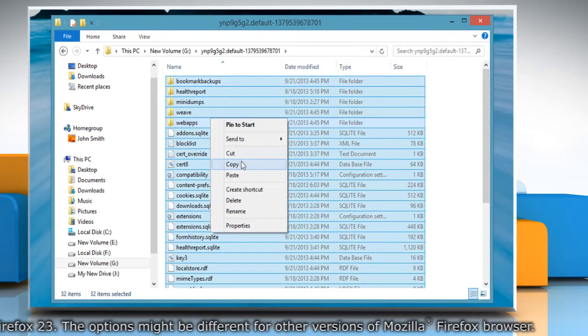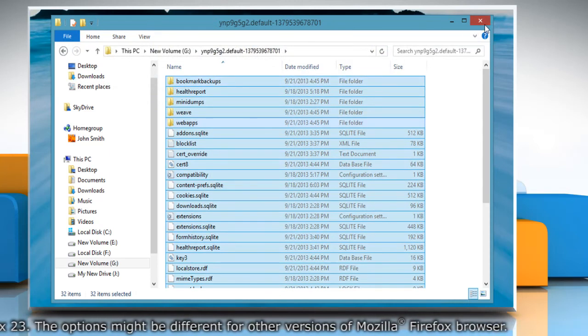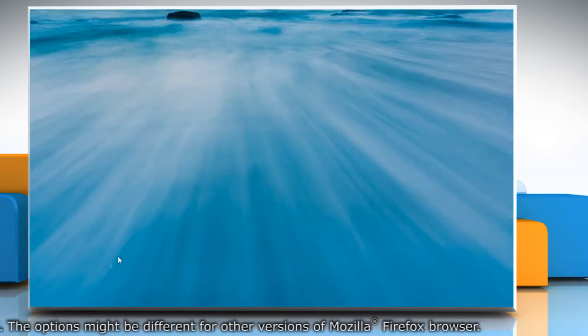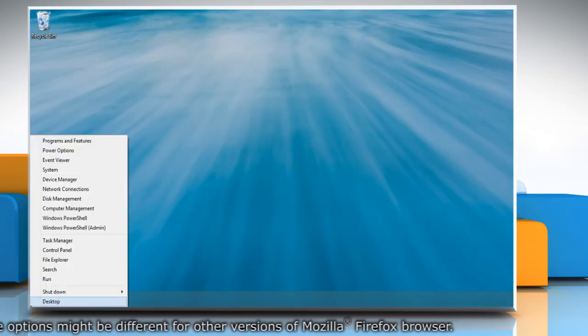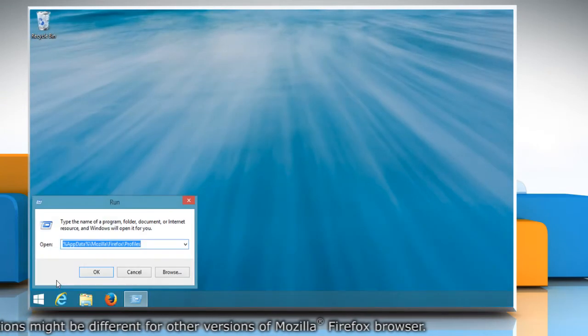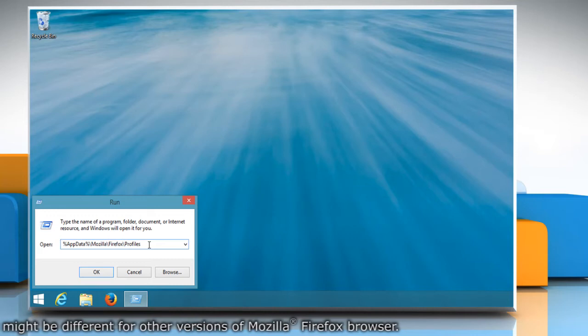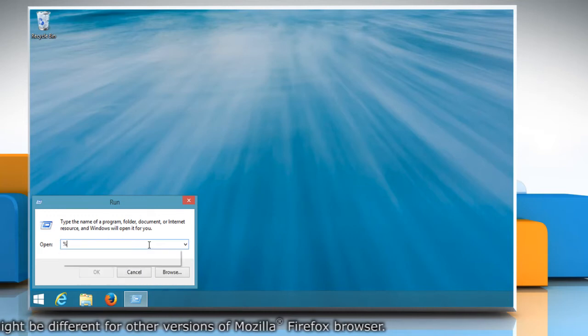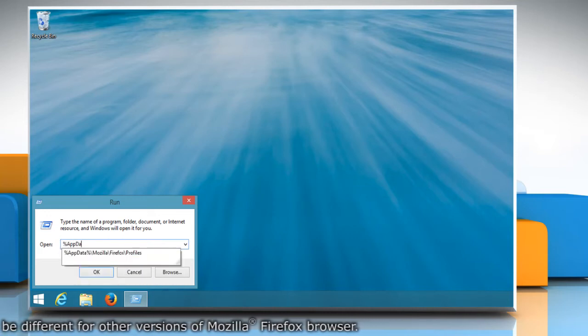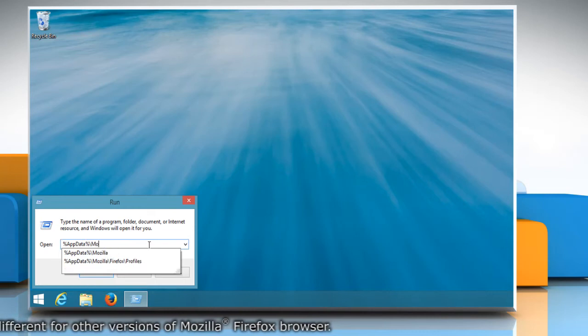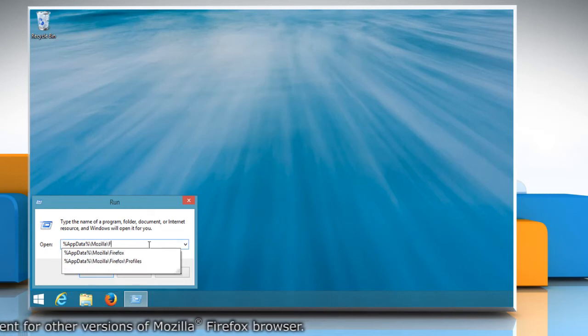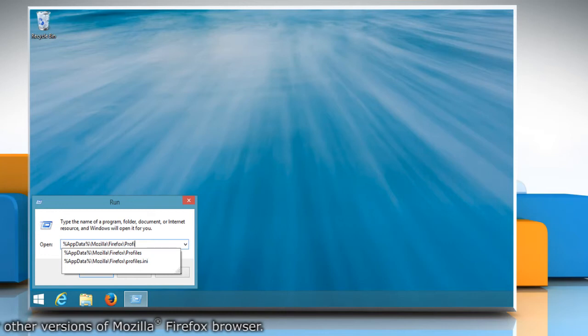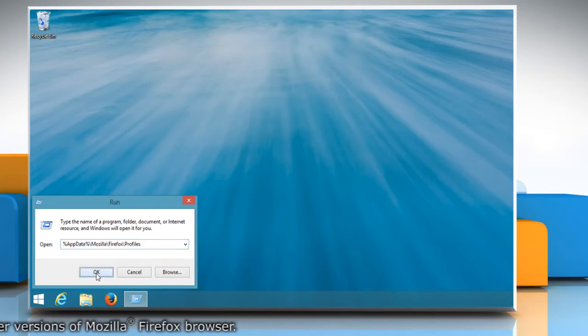Go to the bottom left of the start screen and right click on the blank area to open the menu. Click on Run. The run box will open. Type %appdata%\mozilla\firefox\profiles in the run box and then click OK.